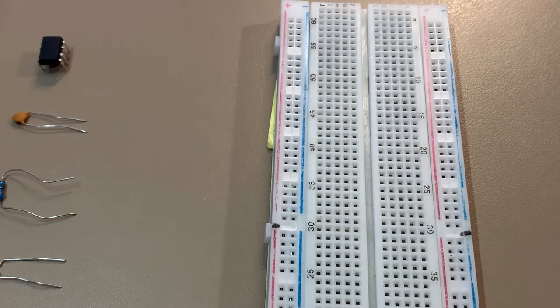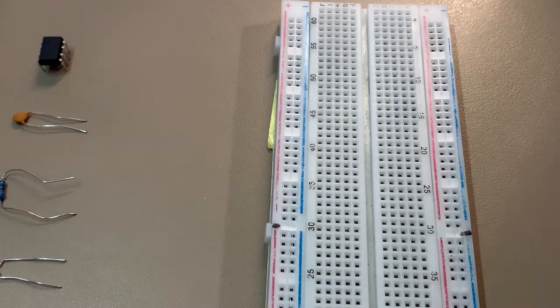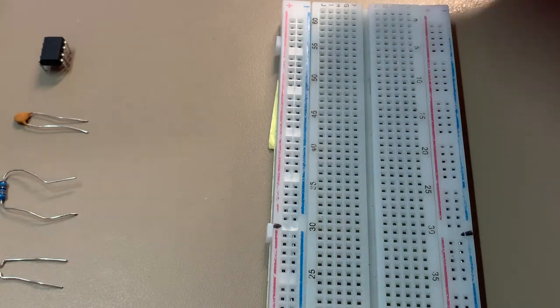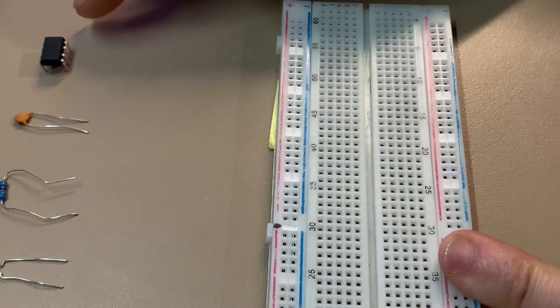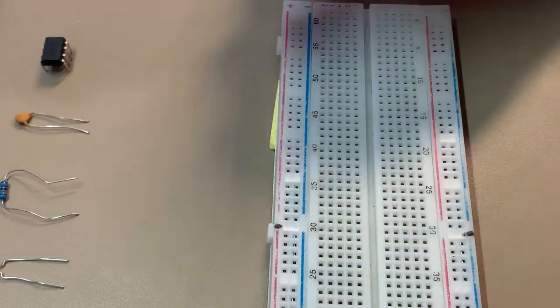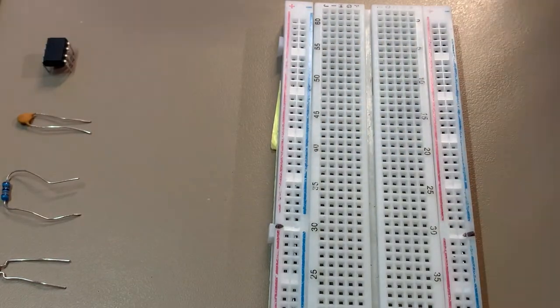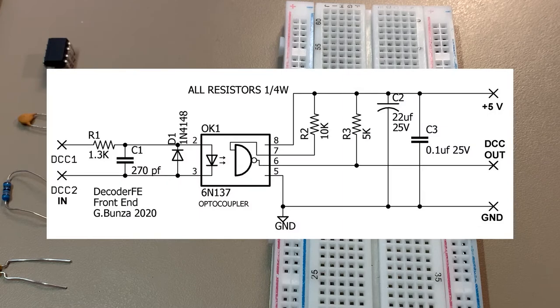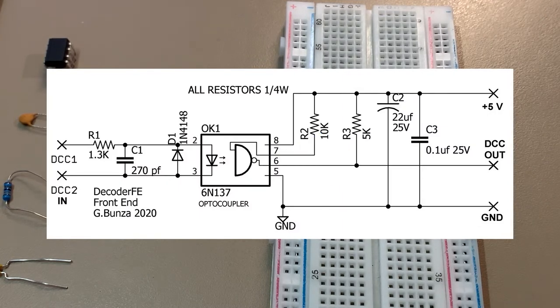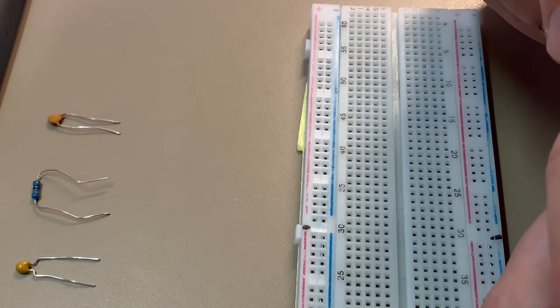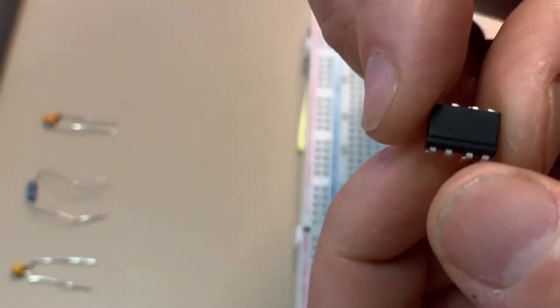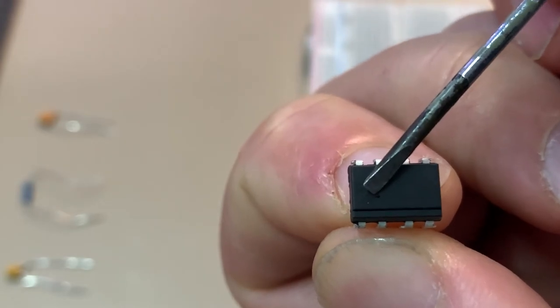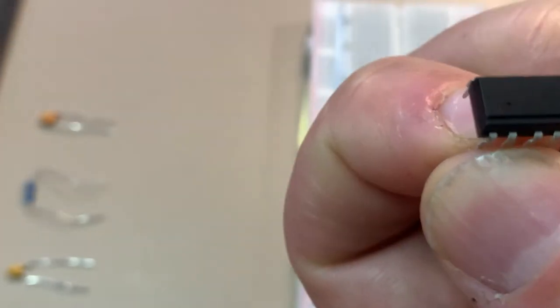I've had a few people ask me about Dr. Jeff Bunza's DCC interface. What I'm going to quickly do, I've got a breadboard here. I'll quickly R&D one up, show you exactly how it's done. I've got all my components across the top here. The first thing we're going to look at is installing the 6N137 opto coupler. To give you some idea, we've got two sides to it. There's a little dot just there, which denotes pin number one.